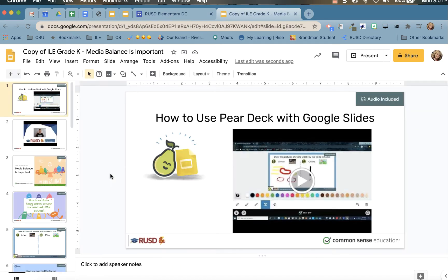Click 'Make a Copy.' You will now own a copy of the Digital Citizenship lesson, which is designed to be a student-paced Pear Deck assigned through Google Classroom. You will want to rename the slide so that you can find it when you are ready to assign it to your students.